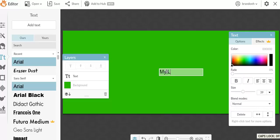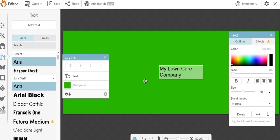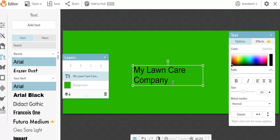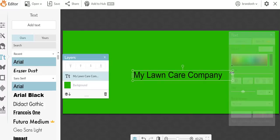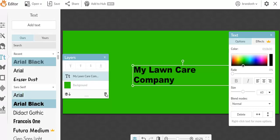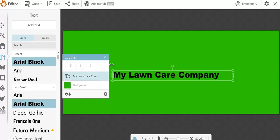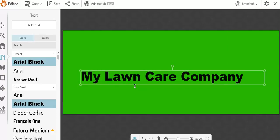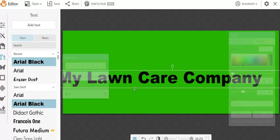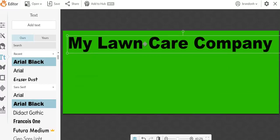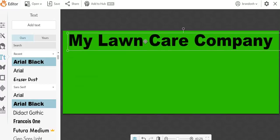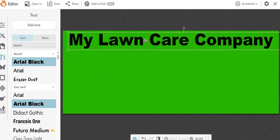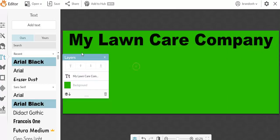We're going to do My Lawn Care Company. And I'm going to take this, and I want to really make this pop out. I'm going to show you guys this with all the free features. What I'm going to do is Arial Black. I like to make my stuff pop out a little bit more than most. We're going to place that right there. Boom, My Lawn Care Company.